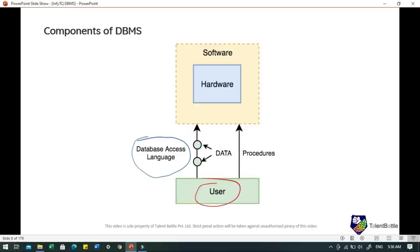Discussing the components of DBMS: the database management system can be divided into five major components — hardware, software, data, procedures and database access language. Hardware refers to the computer, hard disk, IO channels for data and any other physical component involved before data is successfully stored into memory.